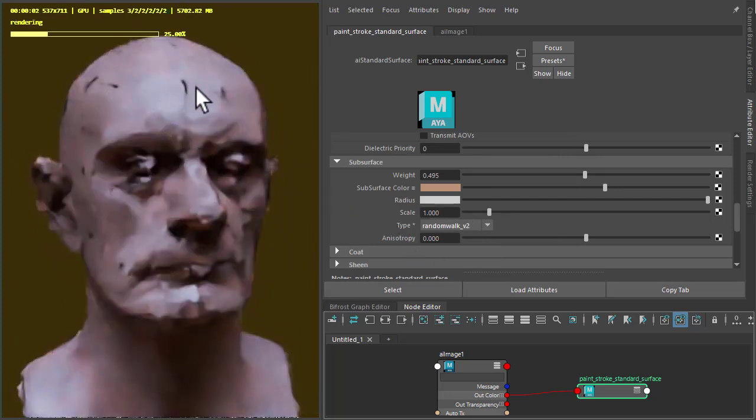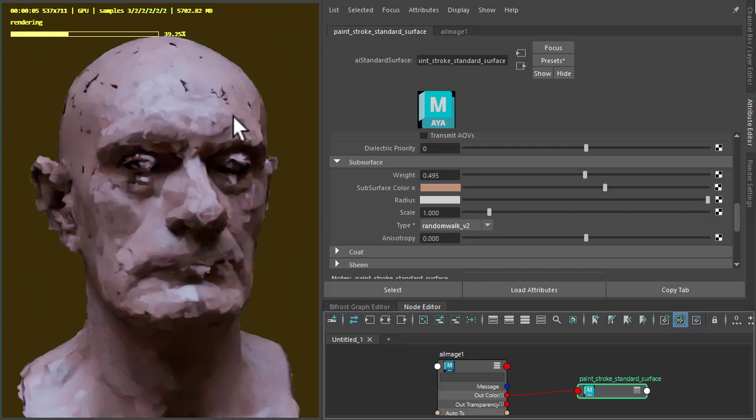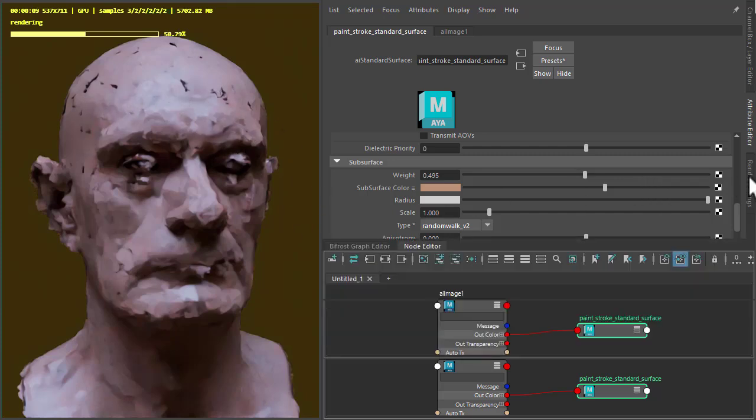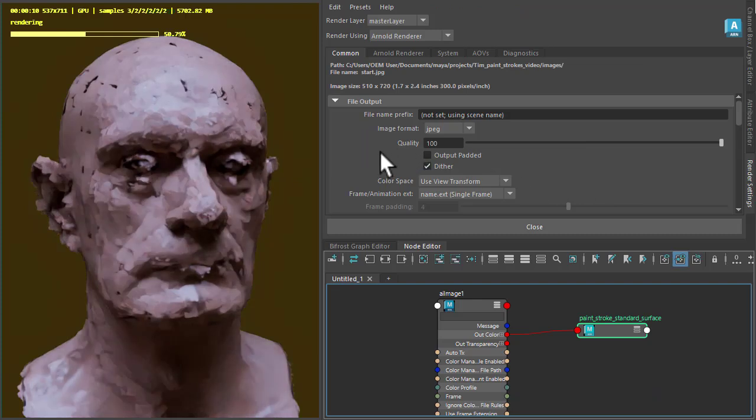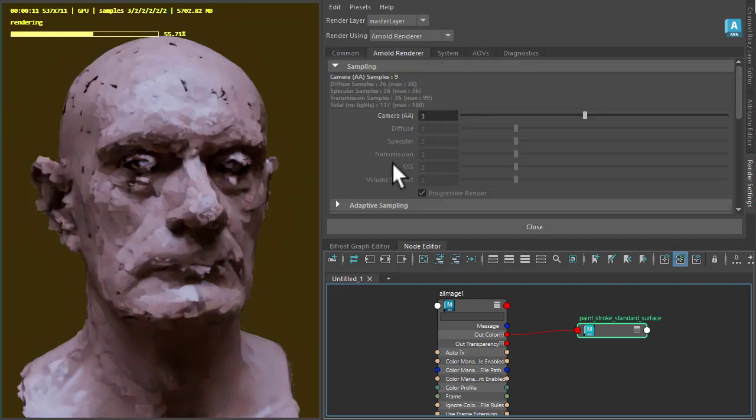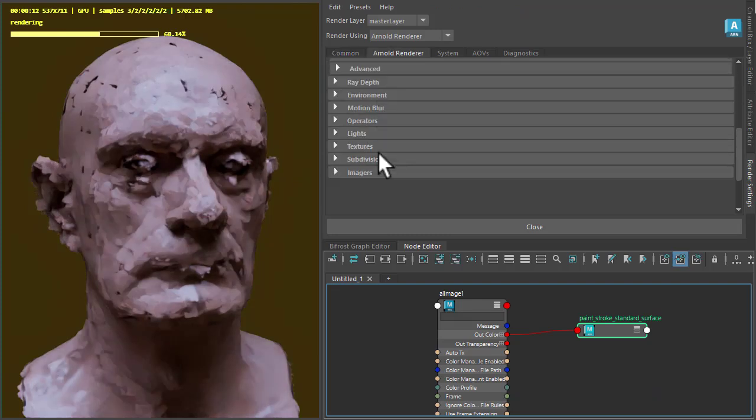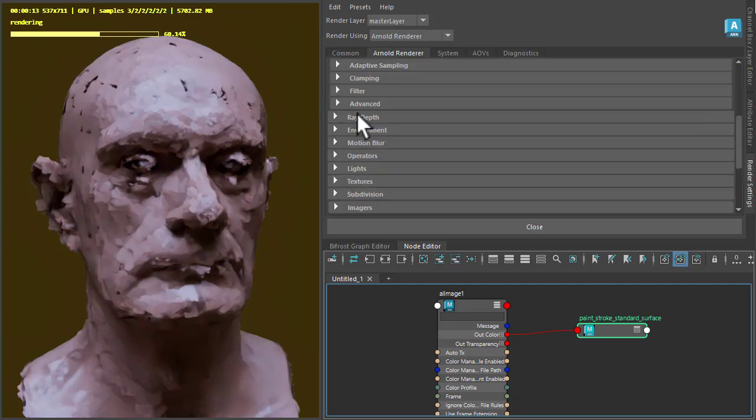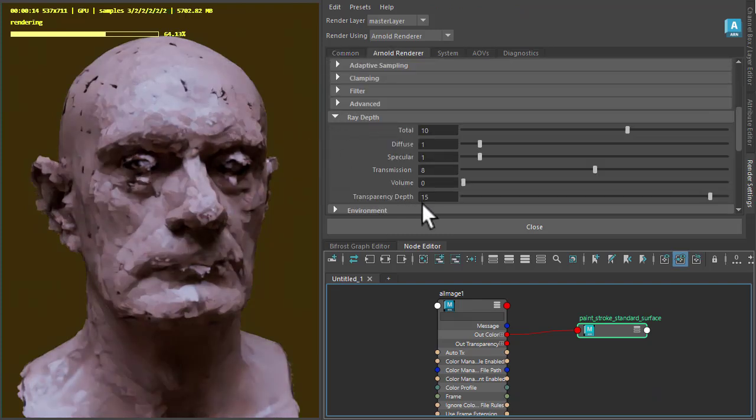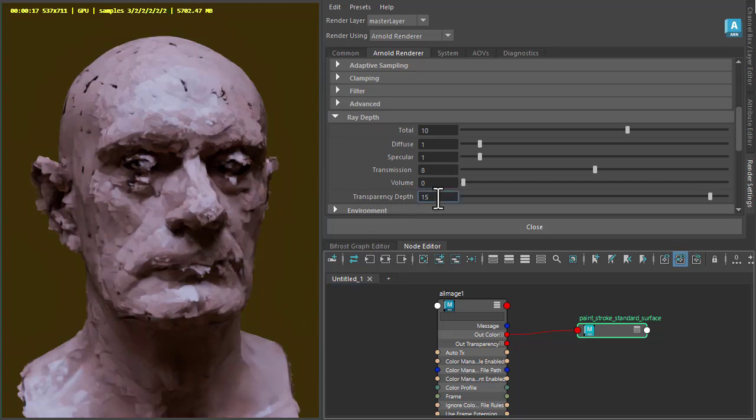Now you might notice some black marks here where we've got so many points the transparency depth isn't high enough. So if you go to render settings and under ray depth we're at 15. I think it's 10 by default. We could go even higher if you go back to 10.